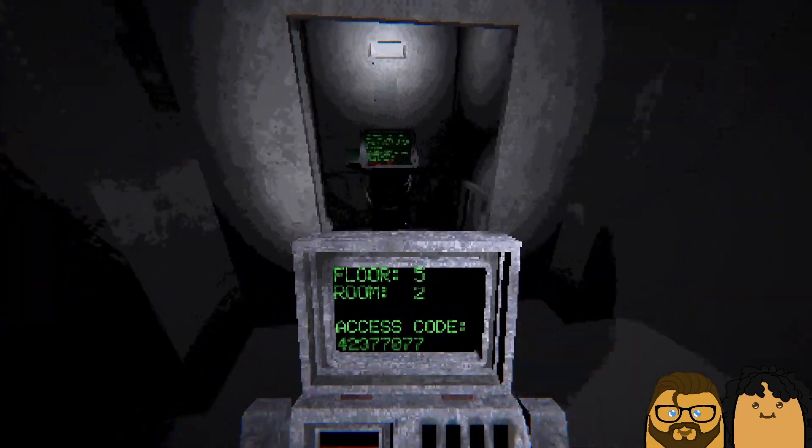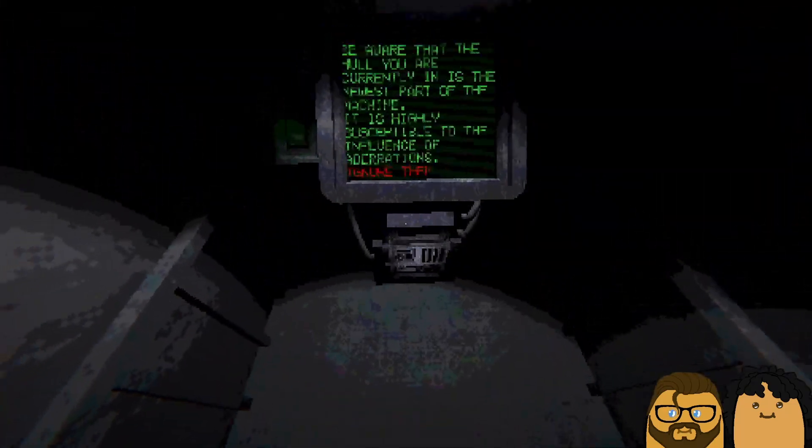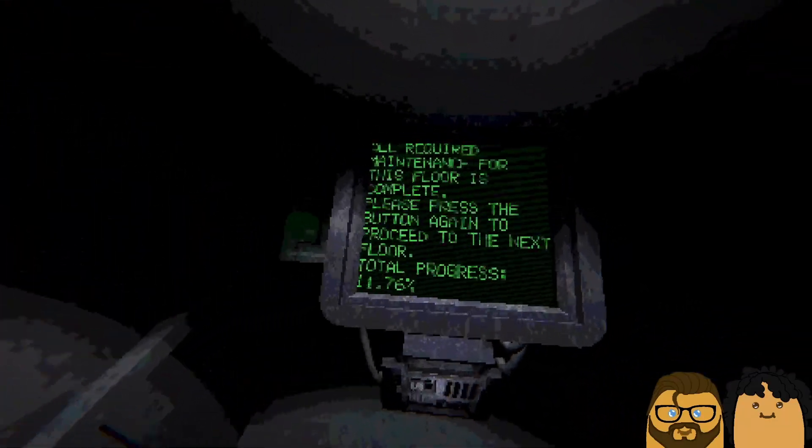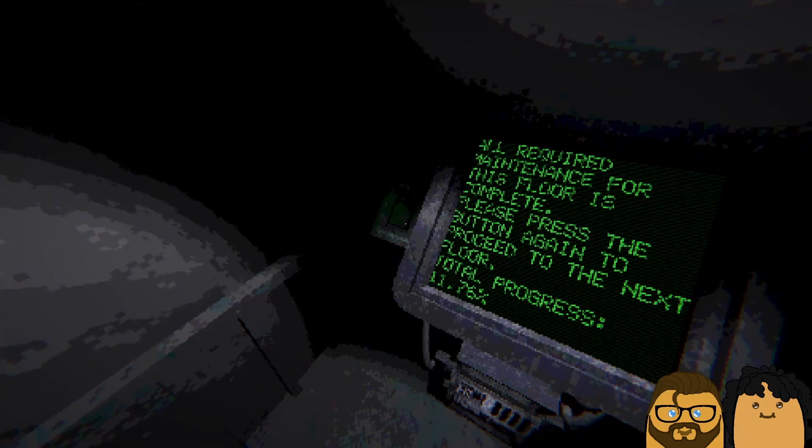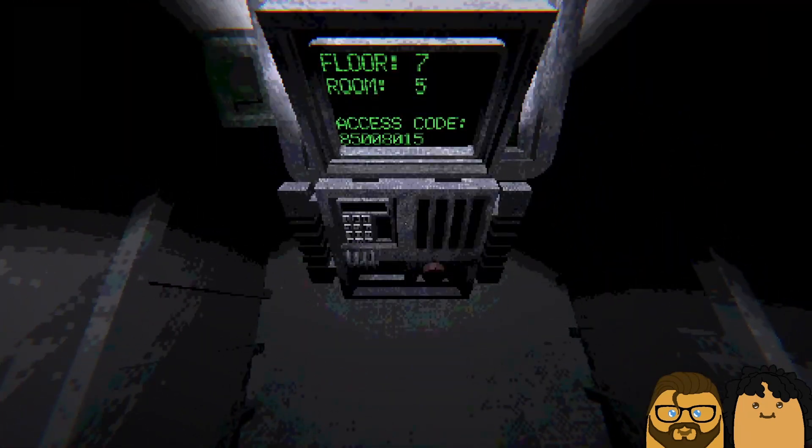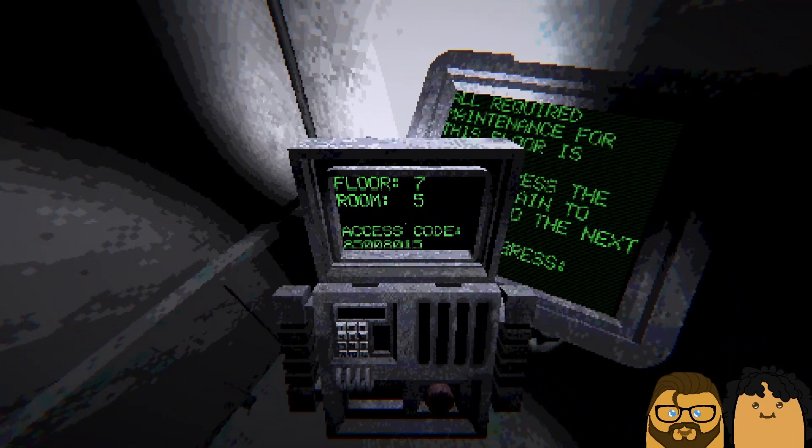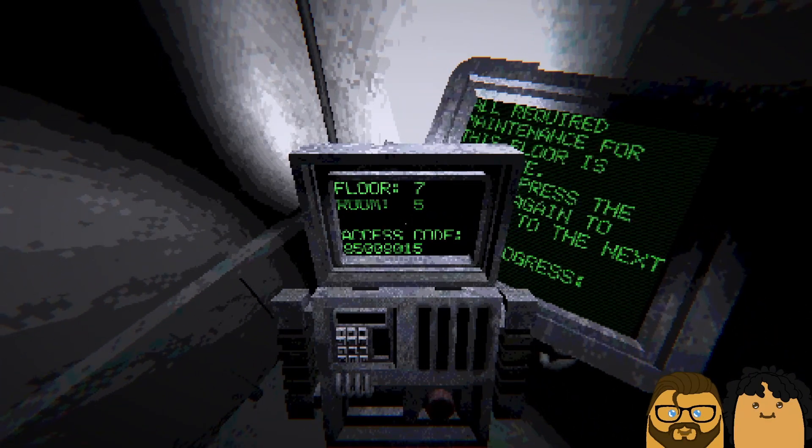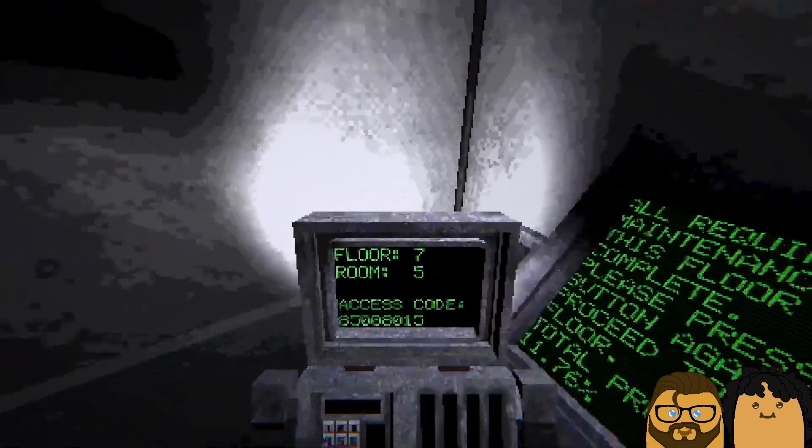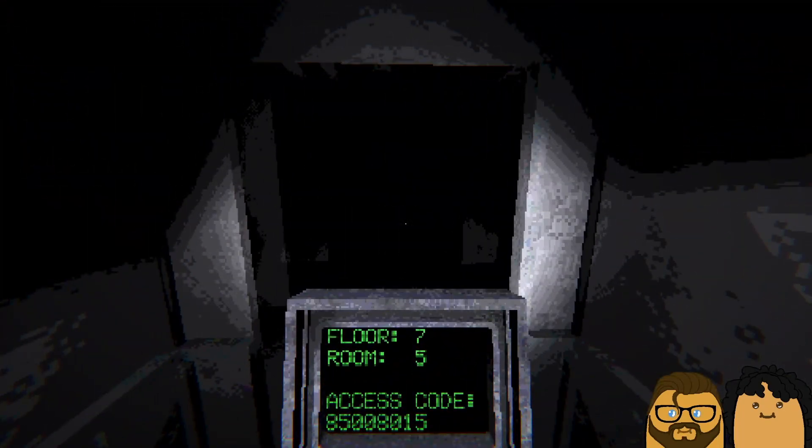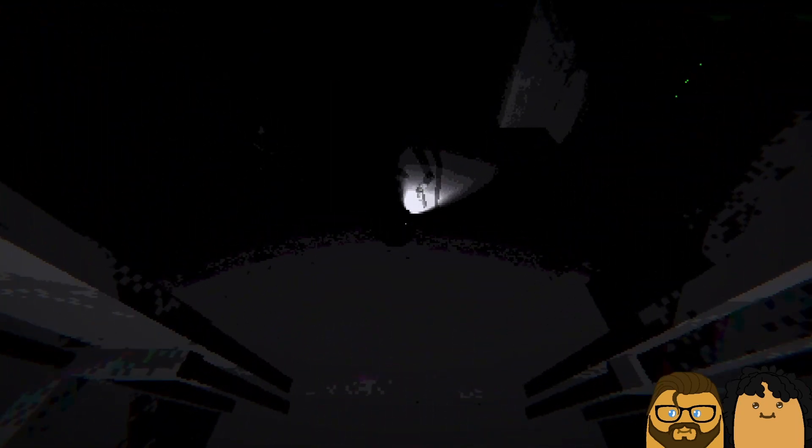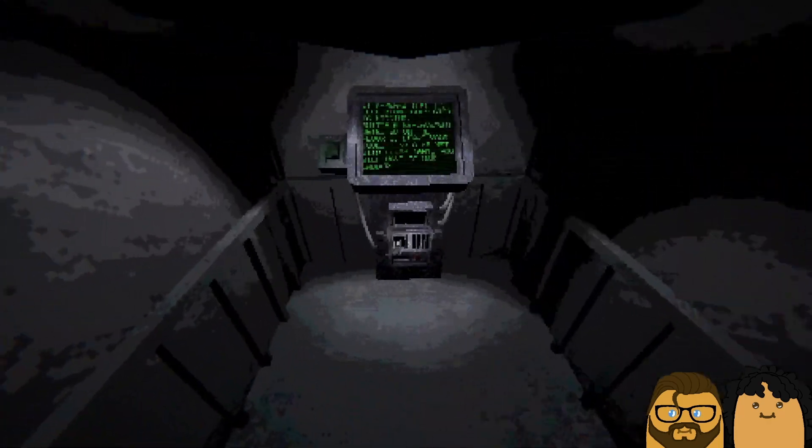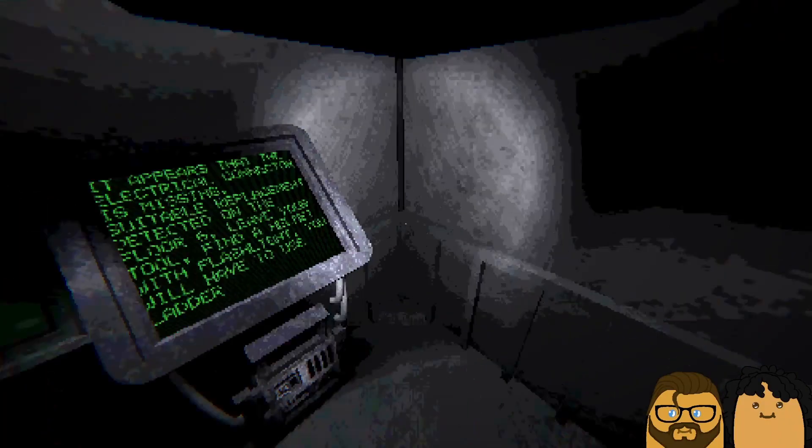All required maintenance for this floor is complete. Please press the button. 11.76% completed. Floor shaving. Wait, what's this one say? Same thing as when you do it. The after you complete the first one, then it'll say something. Can I have that? So I have to use a ladder? Yeah. Well, let me go down. Yeah, so you have to use a ladder.